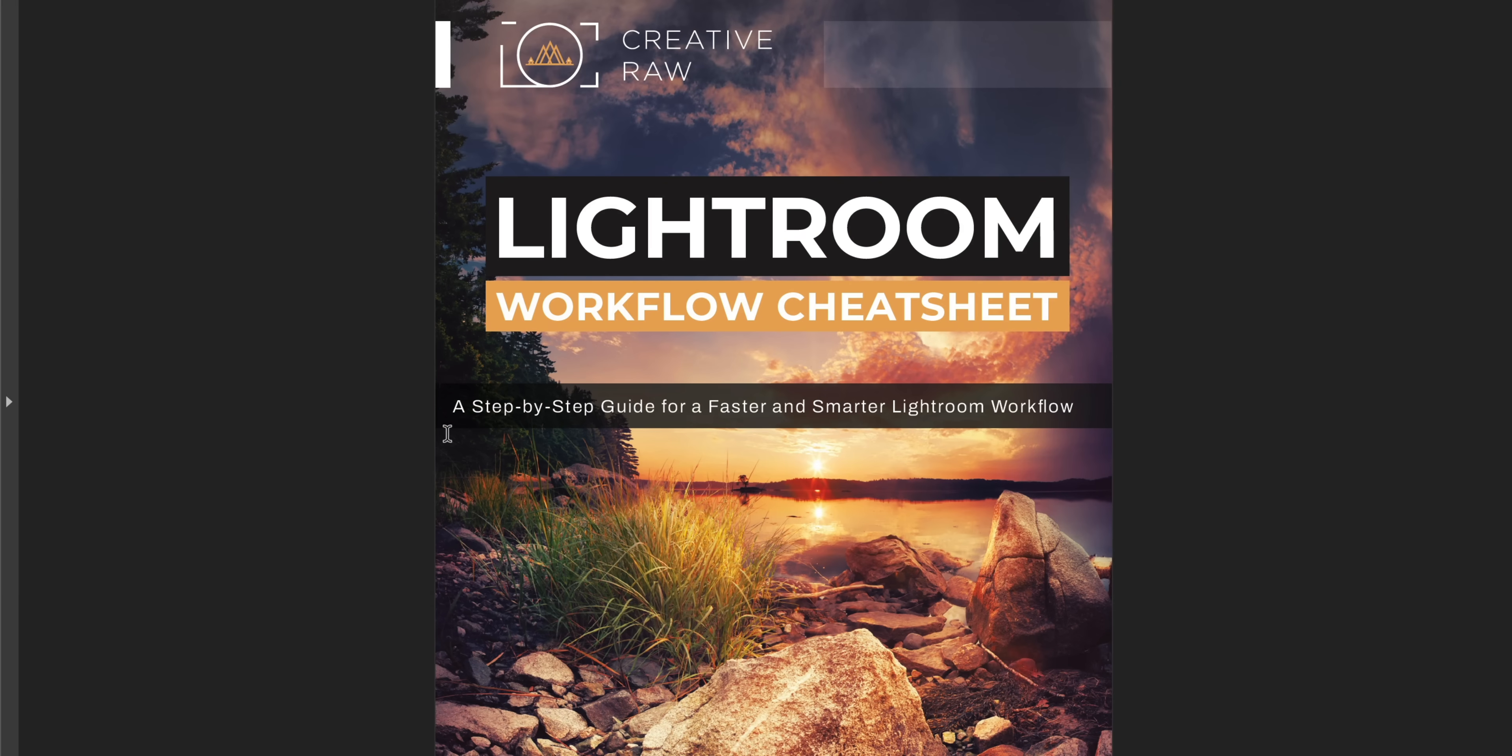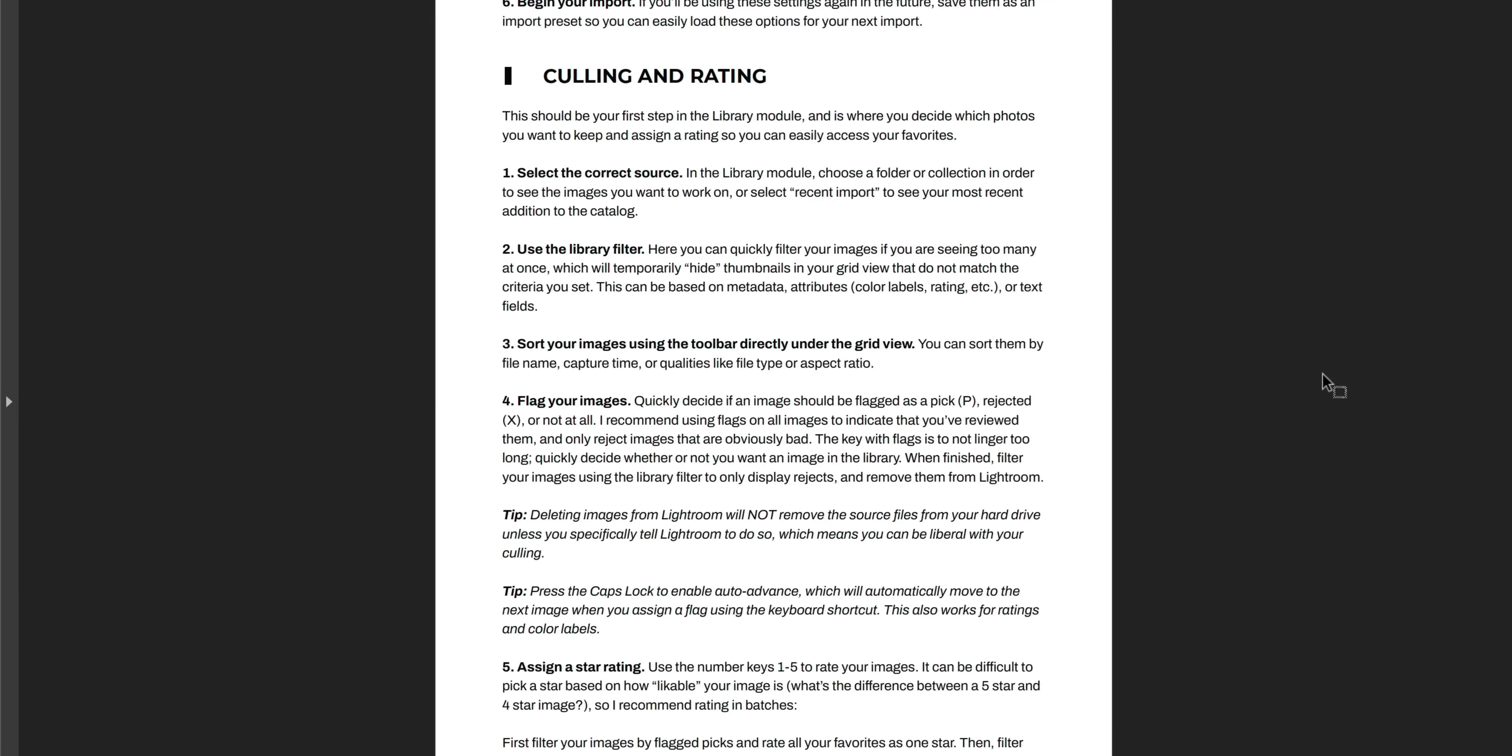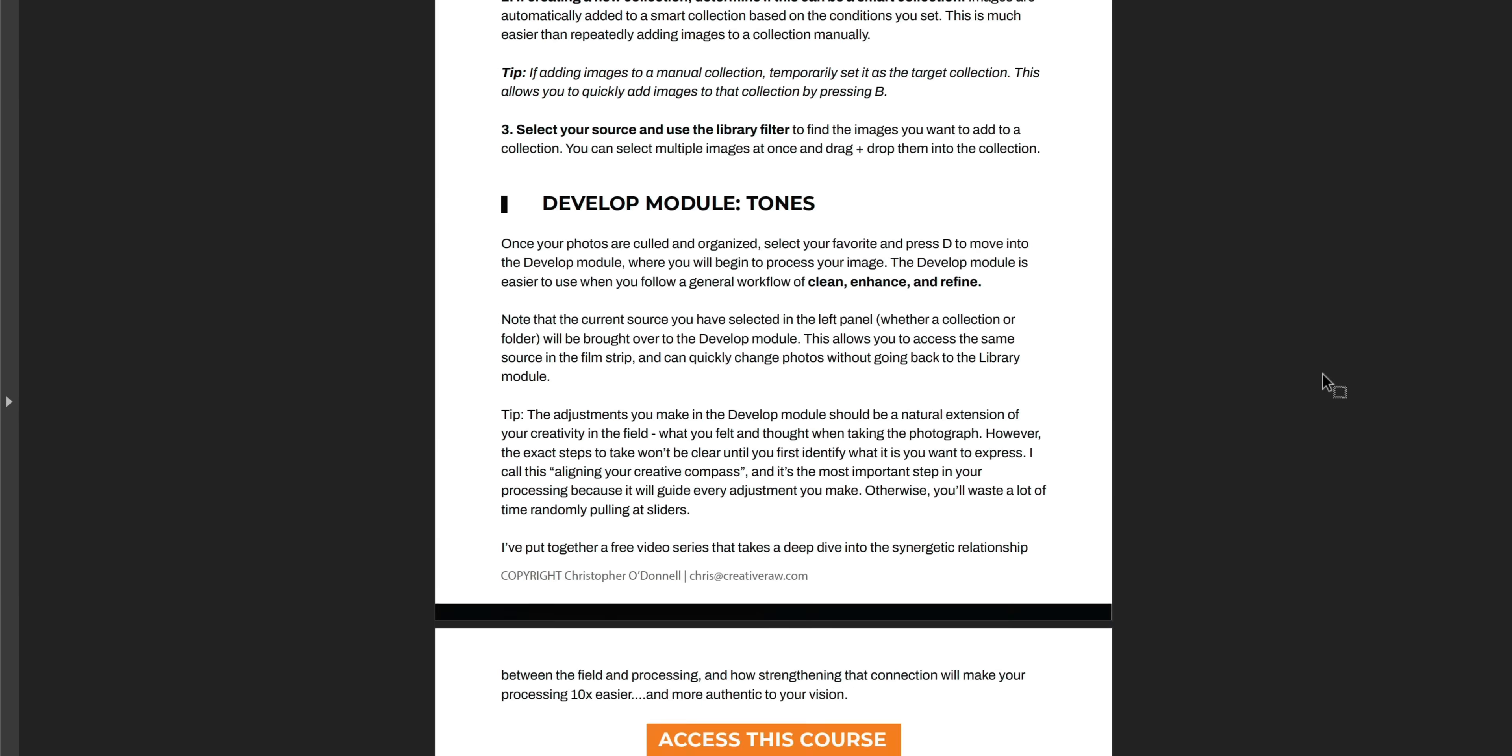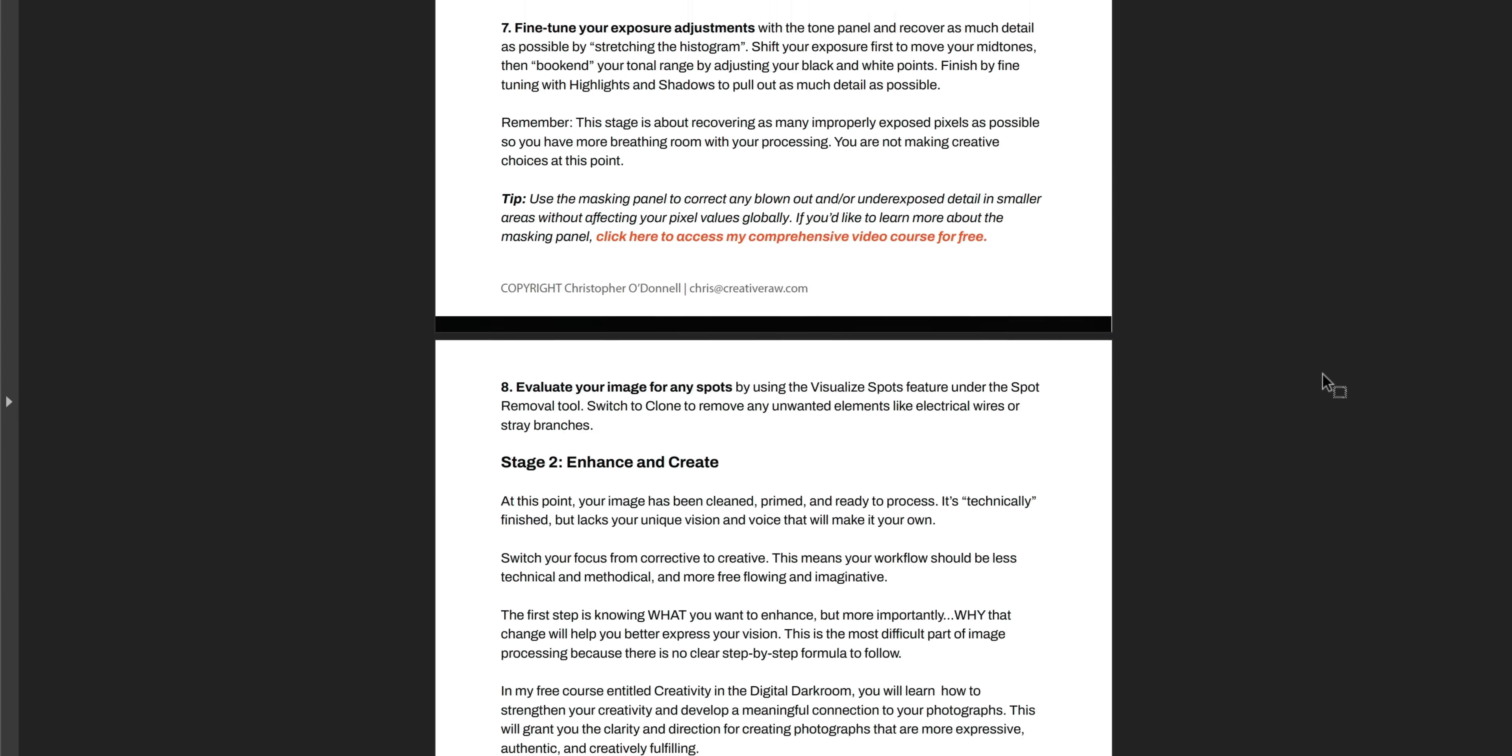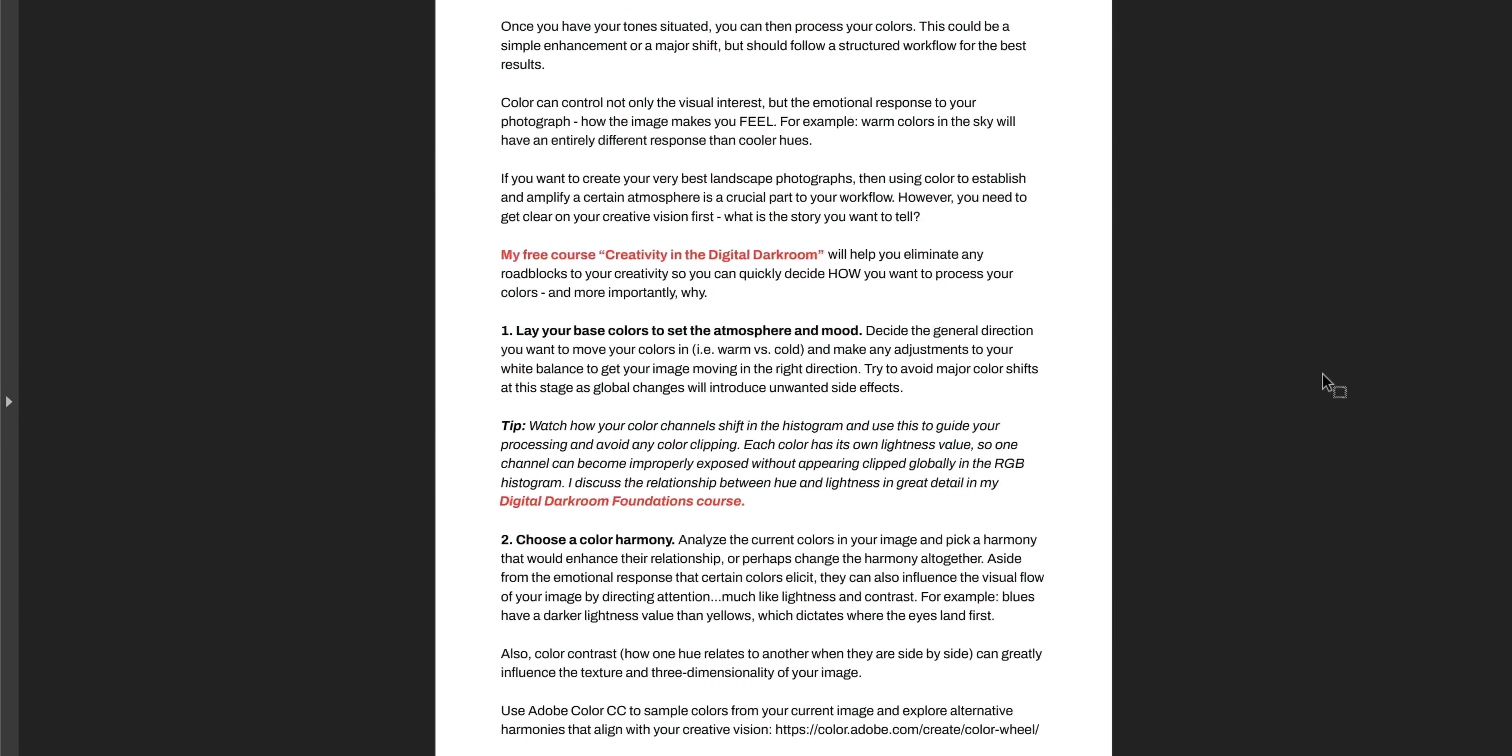Okay, so before we get started you should know that all the tips that I'm going to get into I've actually laid them all out in a free PDF guide. I call it a Lightroom workflow cheat sheet and I'll put a link to that where you can go and download your copy, but basically it's a bird's eye view of my entire Lightroom workflow.